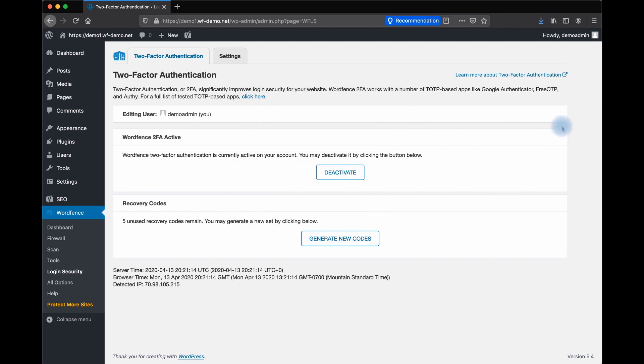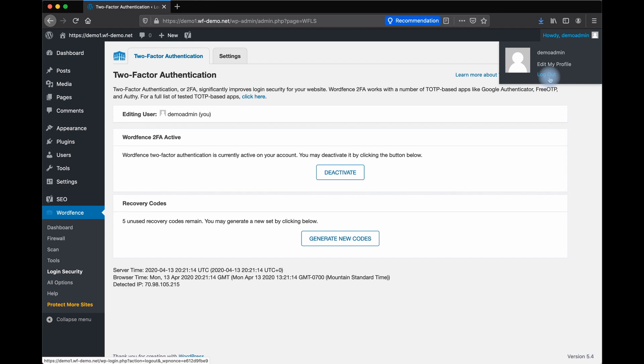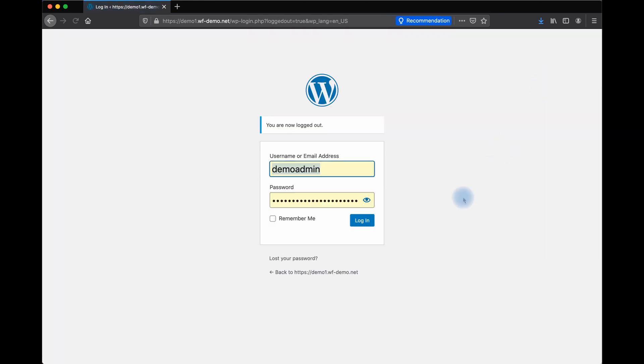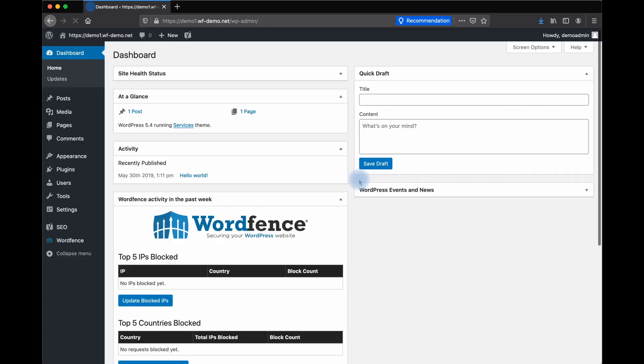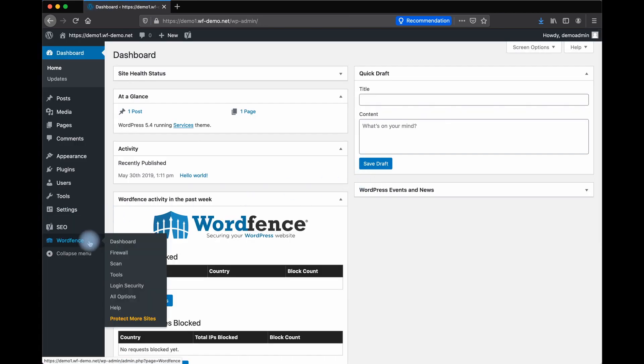Let's take a look at how logging in with two-factor authentication works. From your login screen, you'll enter your username and password like you've done in the past. Next, the system will prompt you for your 2FA code that your authenticator app will provide for you. Click Login. It's that simple.